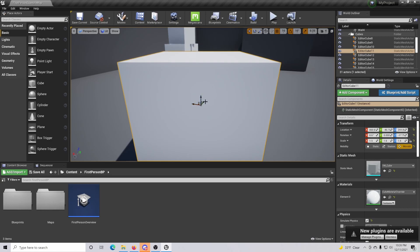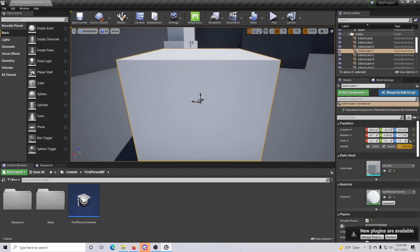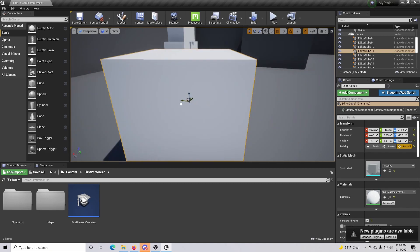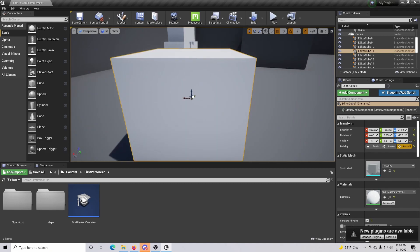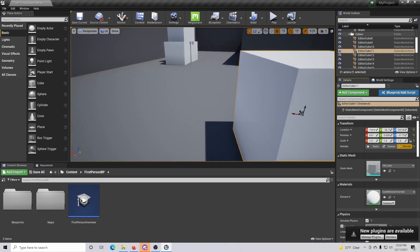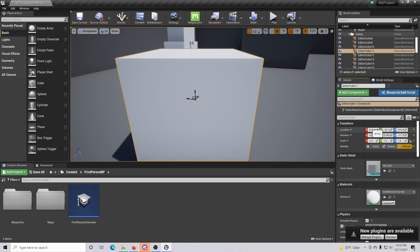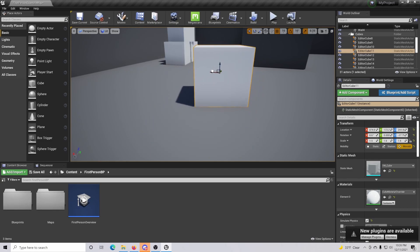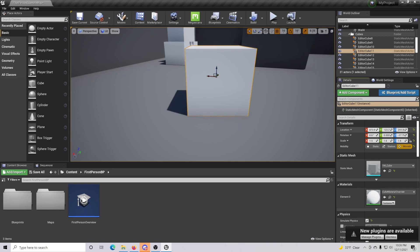Blue is Z, green is Y, red is X. There are different ways you can actually change the location of this object — you can simply click the specific arrow and drag it in the direction you want, or you can do it more specifically in the location field over here. So if you can't get it into the exact spot, you can come over here and do some micro adjustments.